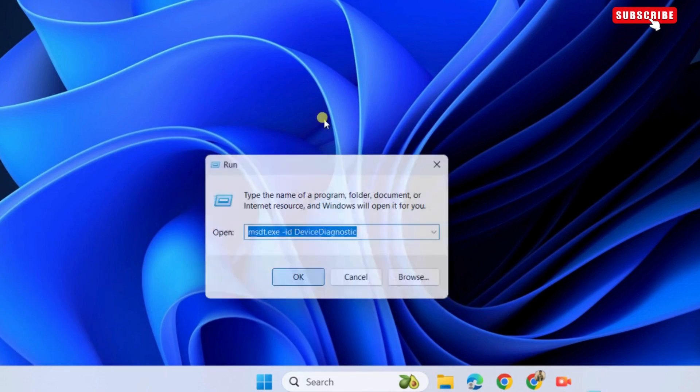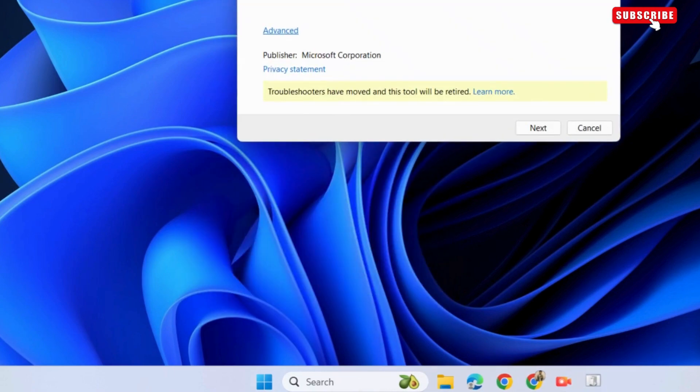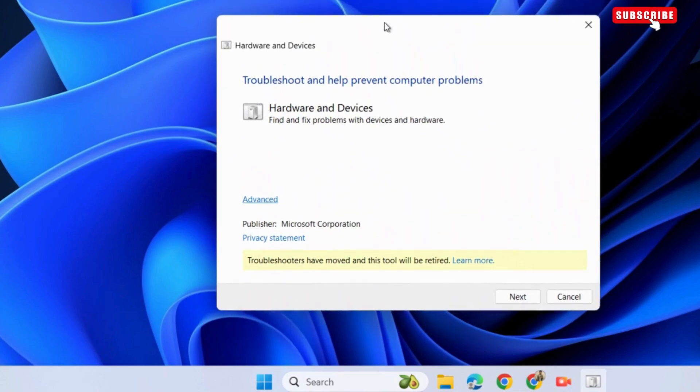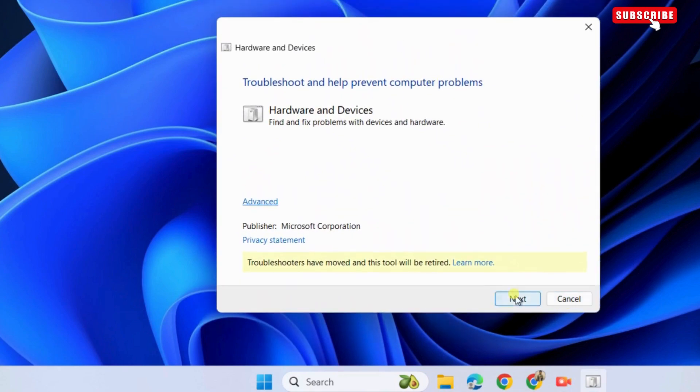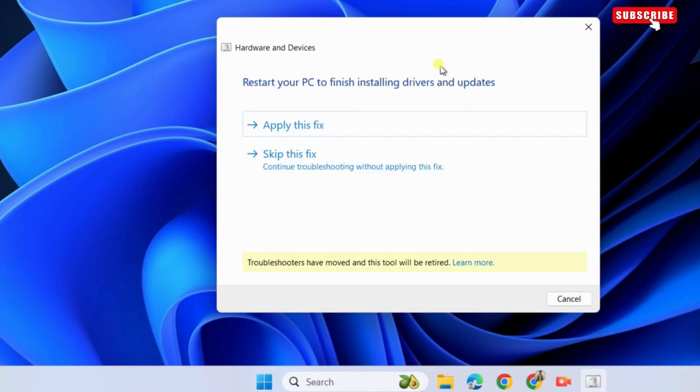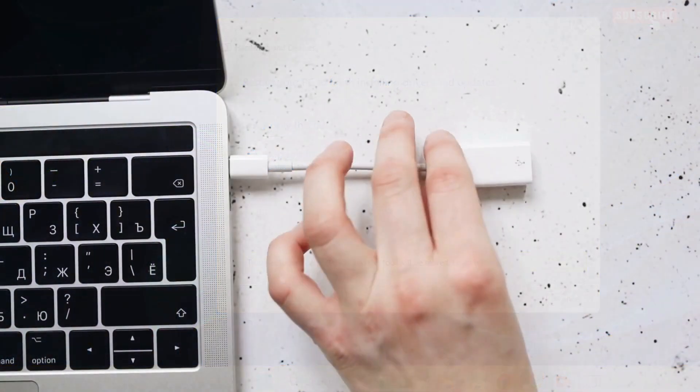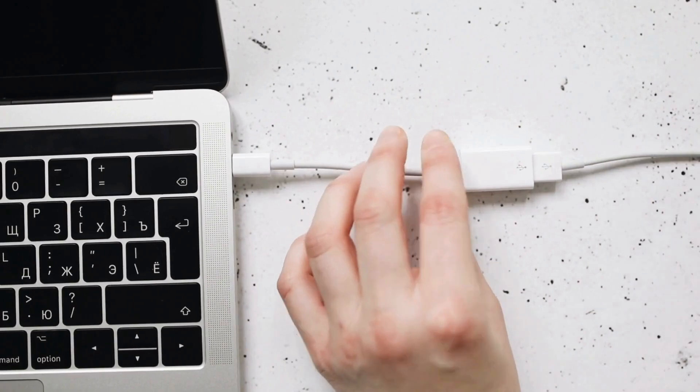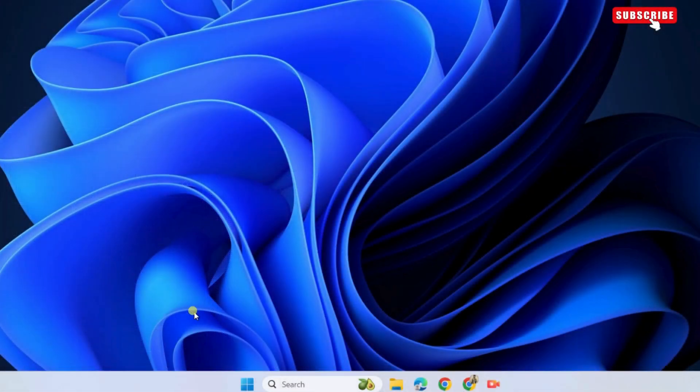In the hardware and devices window, click next and wait for the tool to run. If it finds any problems, select apply fix option. After that disconnect and reconnect the USB device and see if it works.